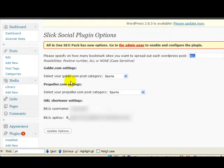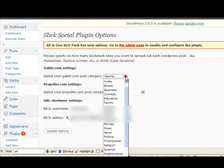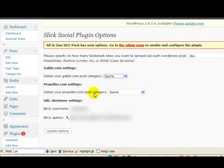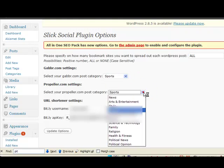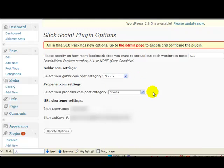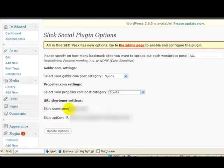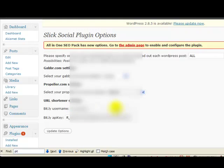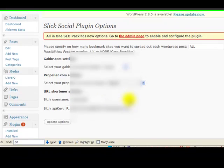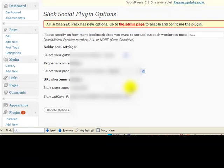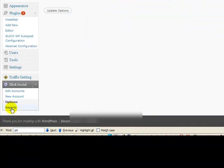Now, Gabber has some settings where it requires you put in a category for Gabber. Propeller is the same thing. It requires you pick a spot for your Twitter and your BrightKite account. And for any Twitter type of an account, you have what they call a URL shortener. So you'd have to go out and get the API key, which is right here. You would add that in there. So this would be a requirement if you're going to post a Twitter type of account. You're going to need to go to Bitly and sign up there. But that would have been explained in the manual if you own Slick Social.